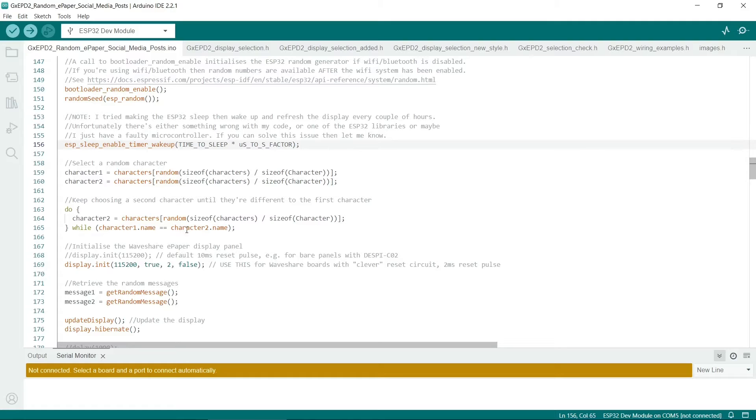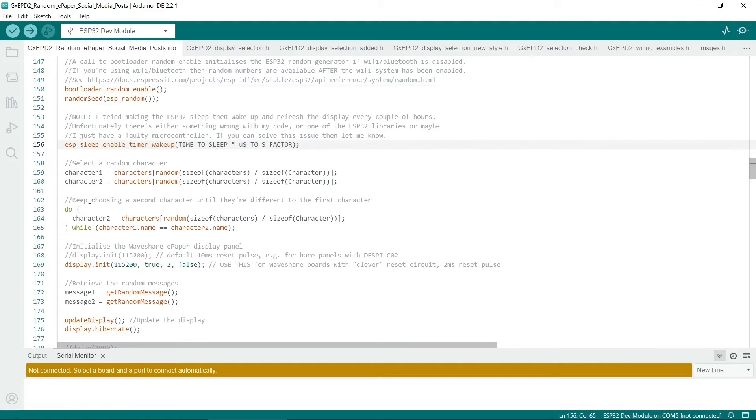Note there's a bit of special code here. So we don't want the same character being chosen twice. So this will loop around until character 2 is not the same as character 1.